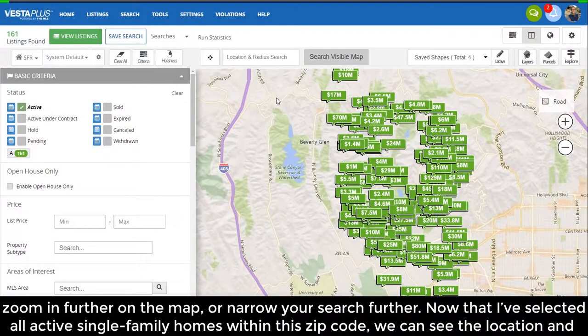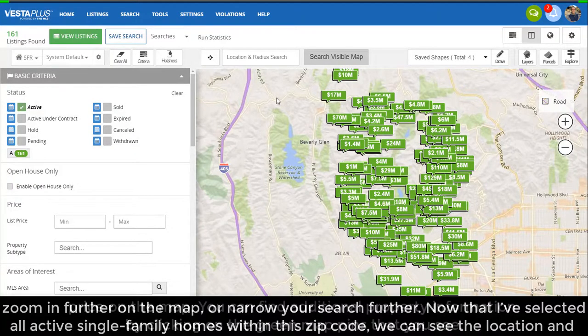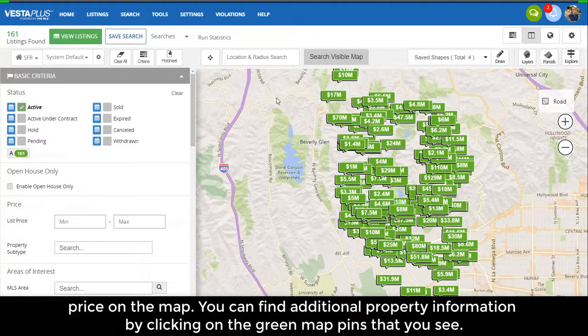Now that I've selected all active single-family homes within this zip code, we can see the location and price on the map. You can find additional property information by clicking on the green map pins that you see.